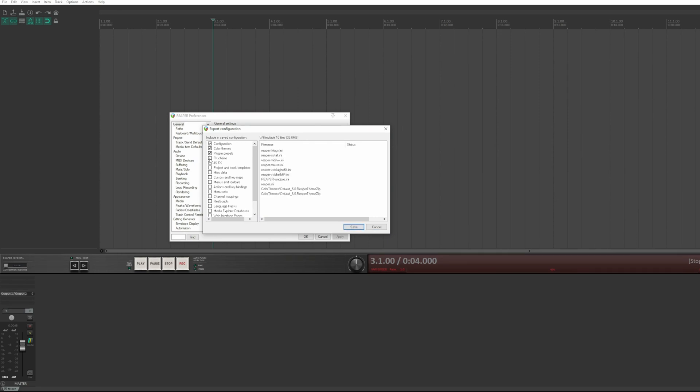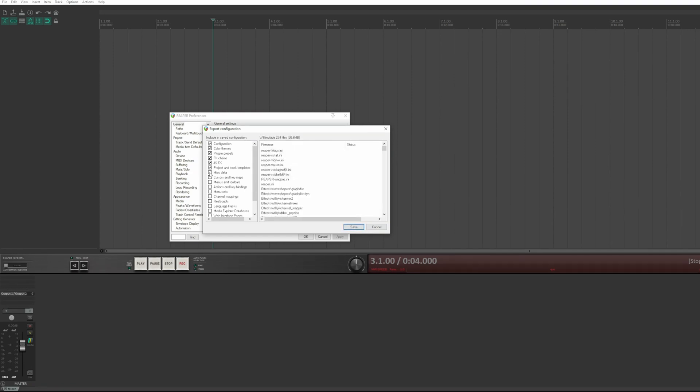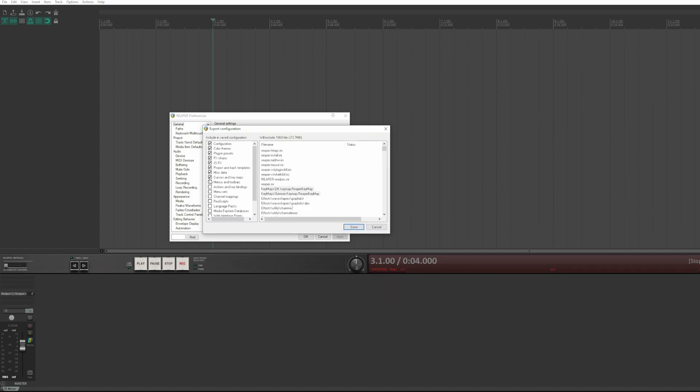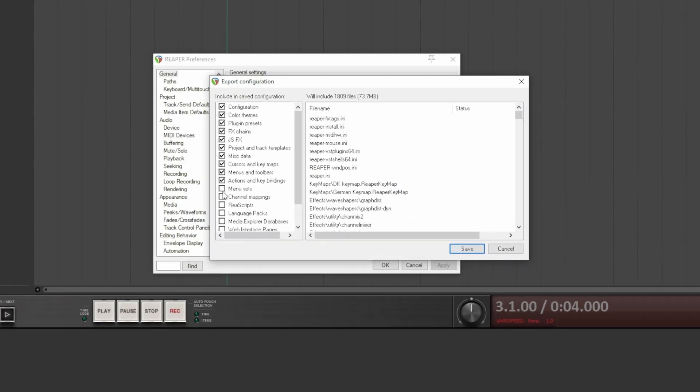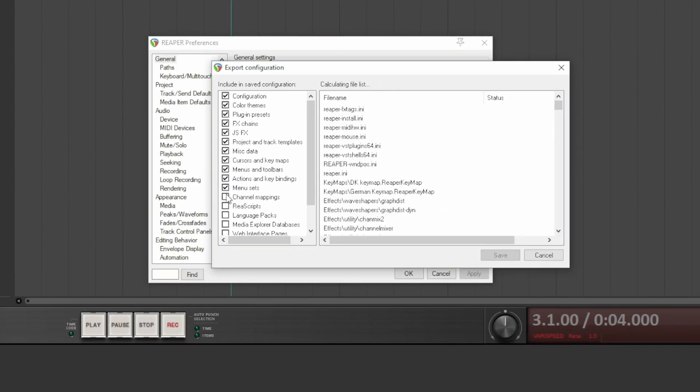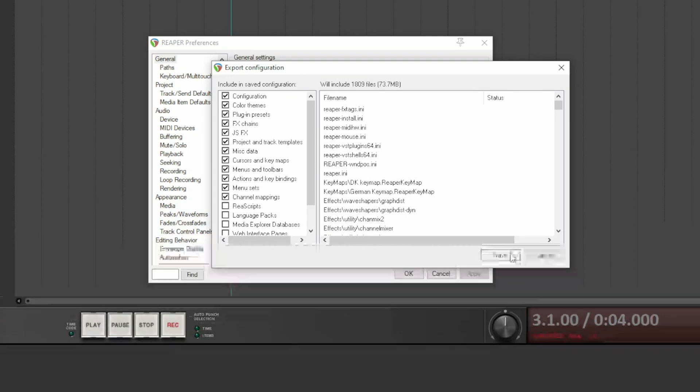Click on export. You can export the basic configuration for its own sake, as well as all or part of the other settings, such as themes, plugin presets, effect chains, JSFX, projects and their templates, sliders and their key maps, menus and toolbars, actions and bindings, menu sets, and so on.